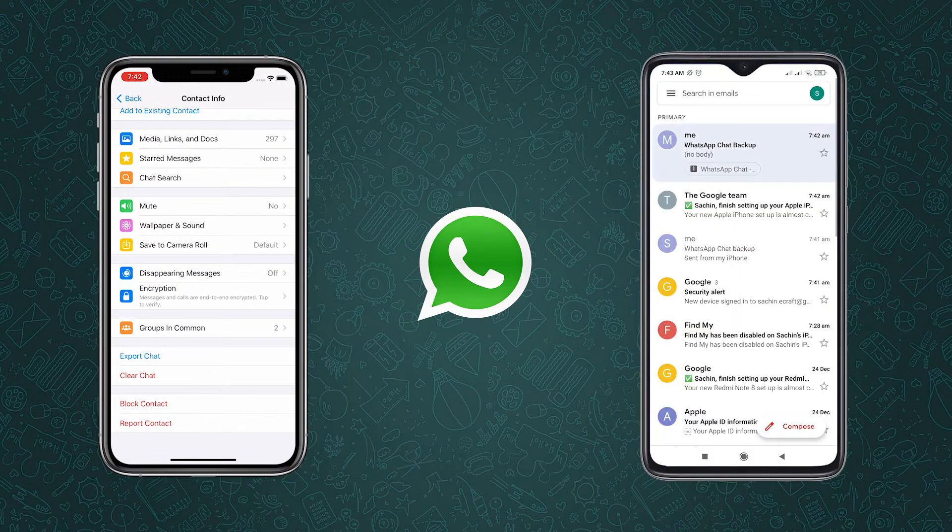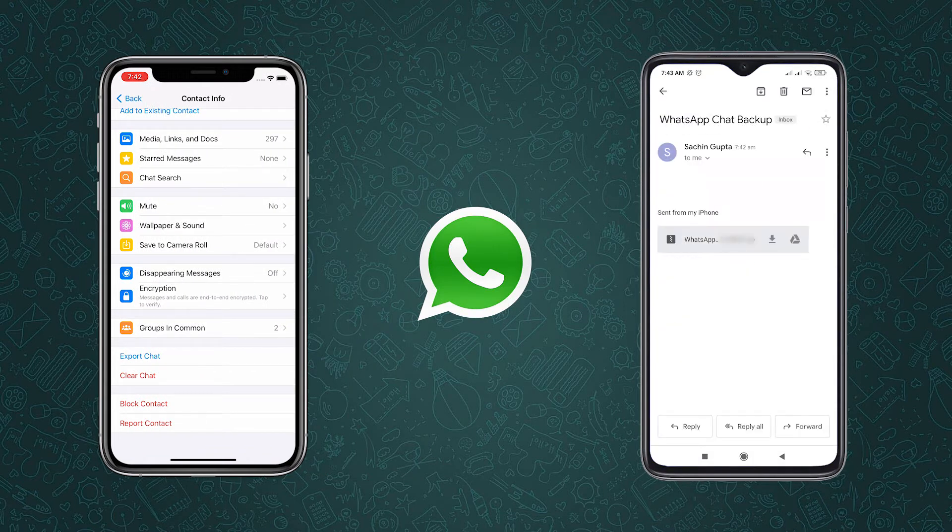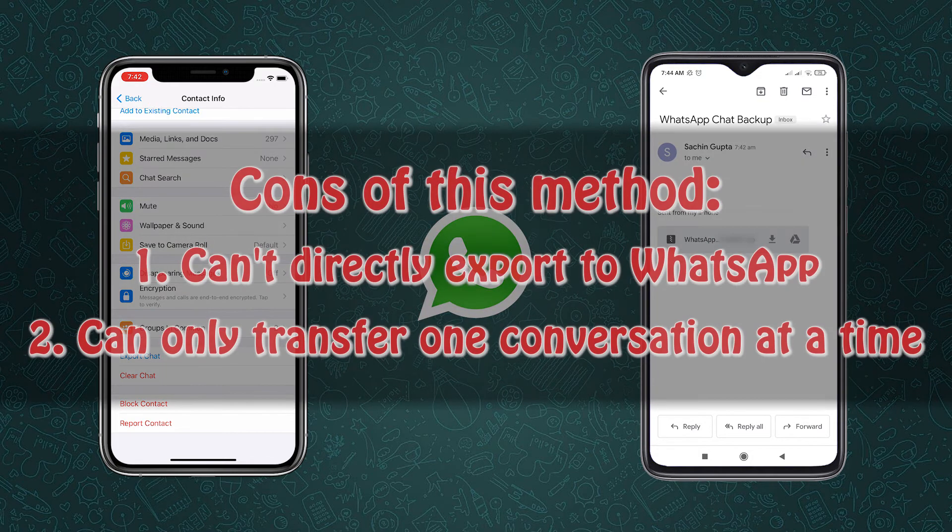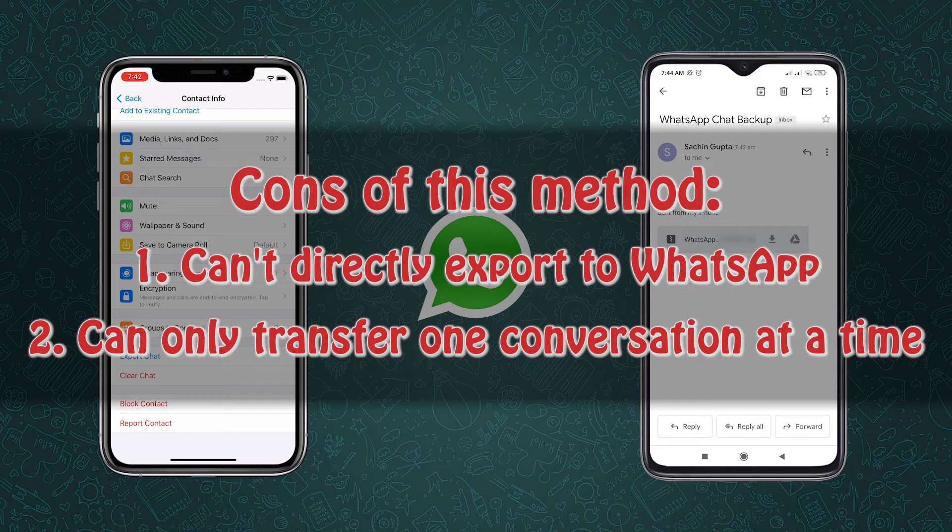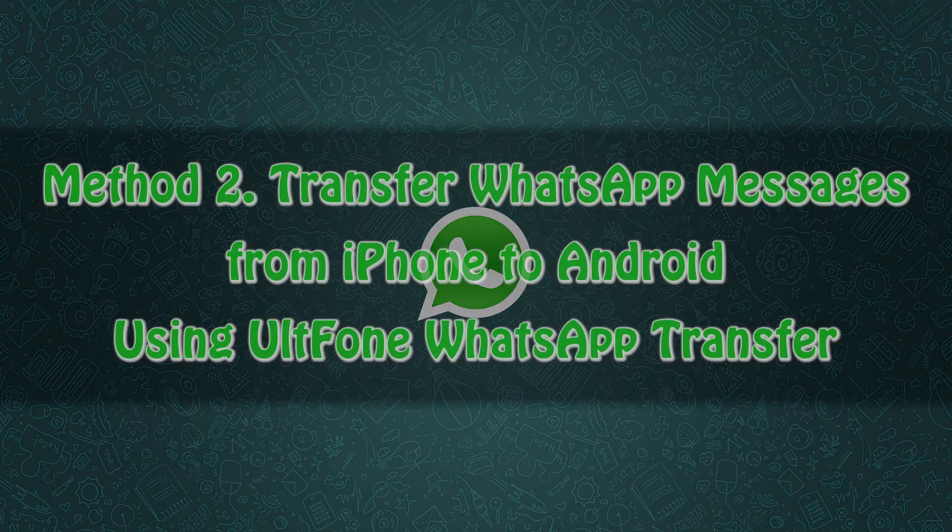As you can see, the flaw of this method is that you cannot transfer your WhatsApp messages directly to your new Android and it's only suitable to transfer a small amount of data.